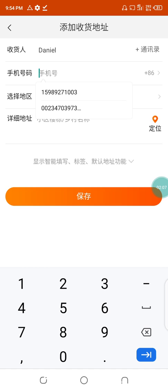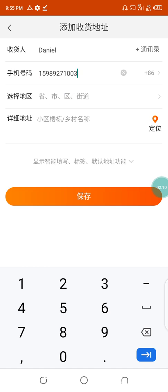This is where you put the person's full phone number. I have Daniel's number already written here. Please ensure you don't put the 86 before the number — just put the number that comes after the +86 country code.